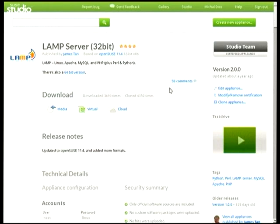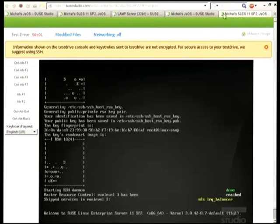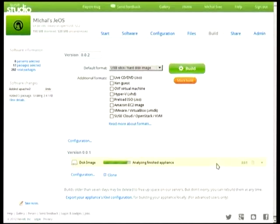Let's have a look at how the build progresses meanwhile. You can see it's been about three minutes and the build has been mostly done — it's actually almost finished. Any questions?